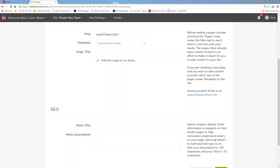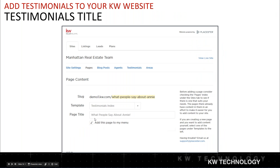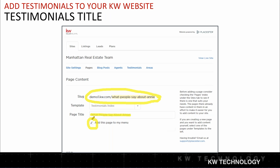We're going to call this page 'What People Say About Annie.' When you add the page title, it also generates a slug — in other words, this becomes the URL for that specific page. If we choose 'Add this page to my menu,' it will show on the top navigation bar. You can also place it under a parent menu. Testimonials may be something you want on the top navigation bar so it's easily accessible, but if you have too many links it can become cluttered, so another place to park it might be underneath 'Contact Me.'